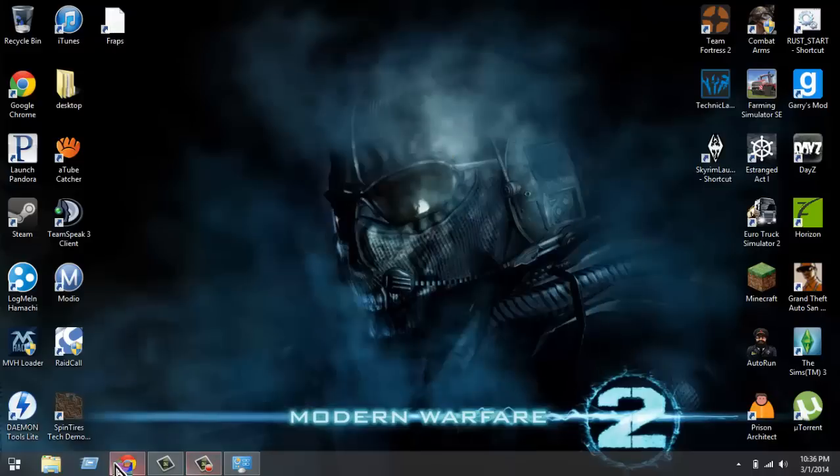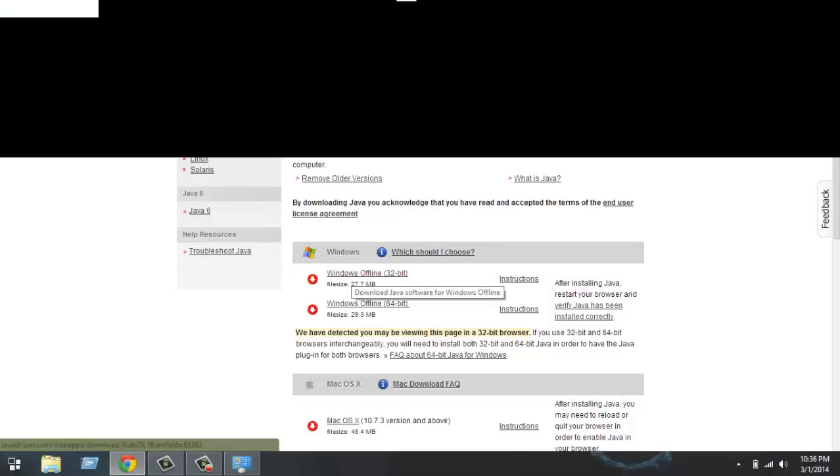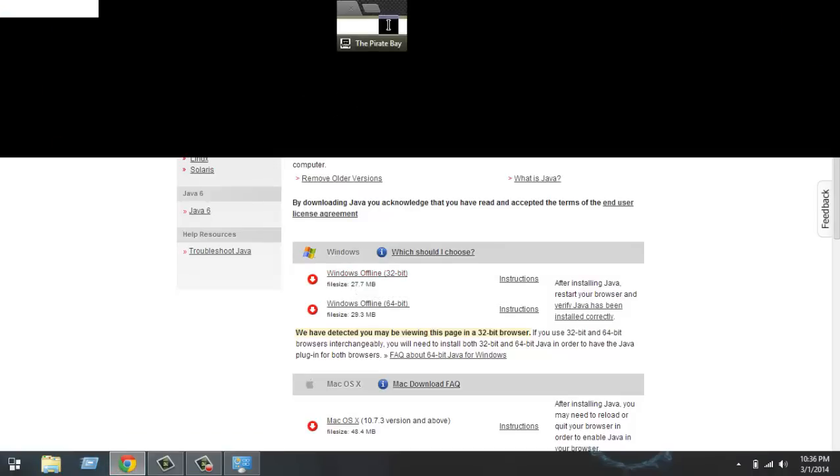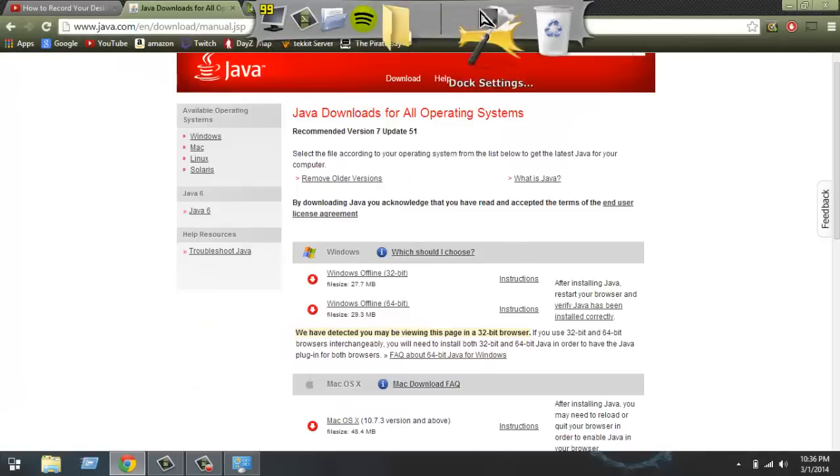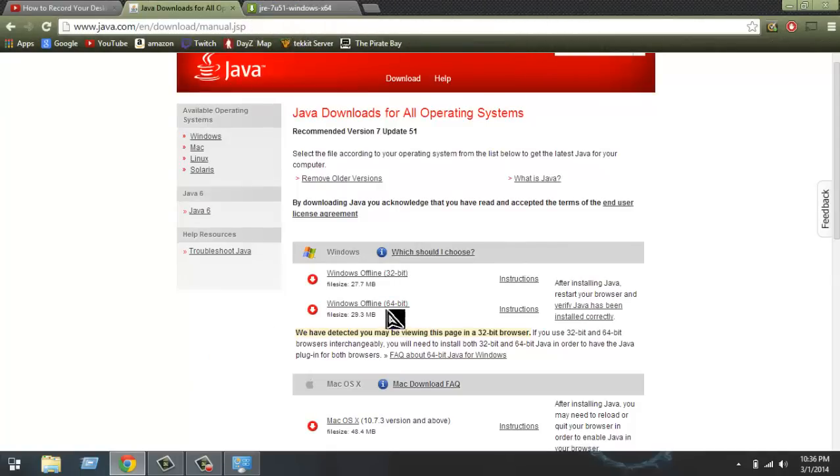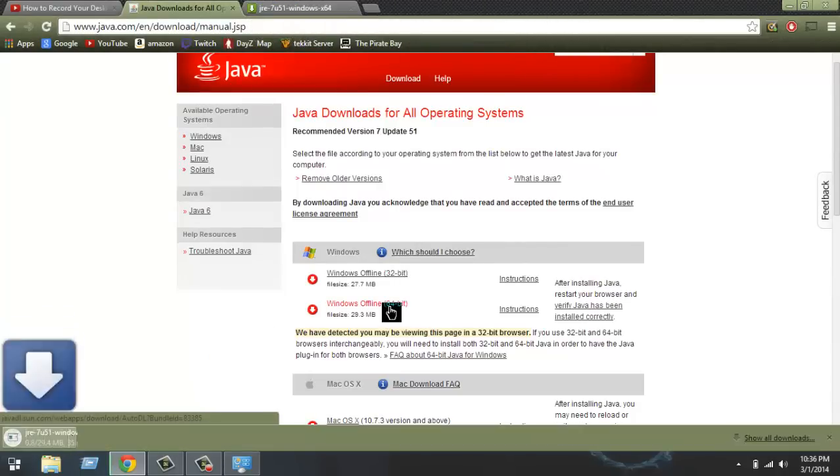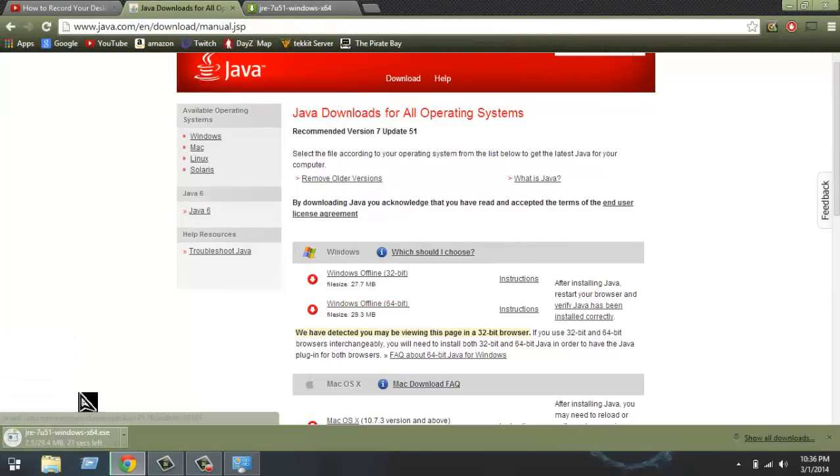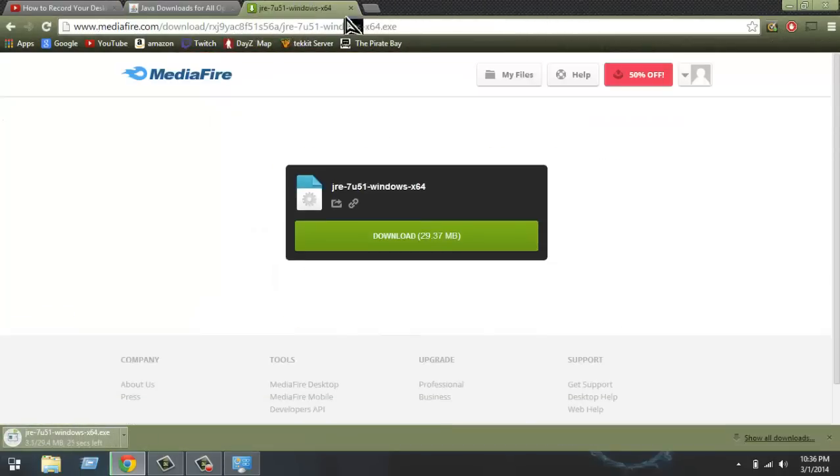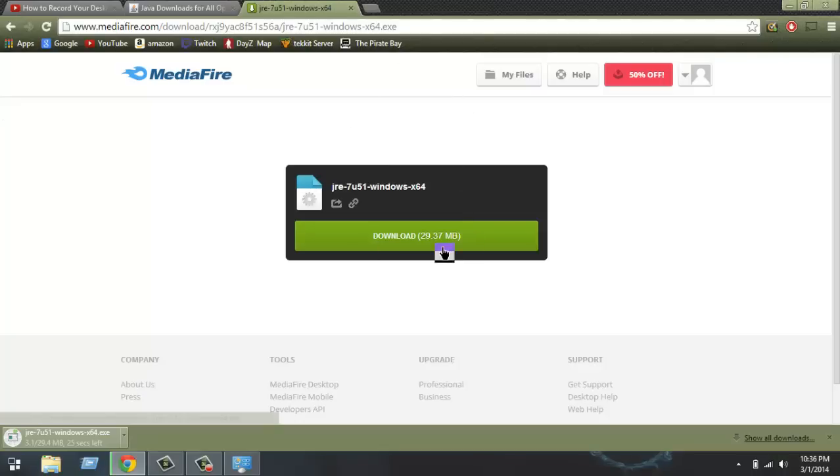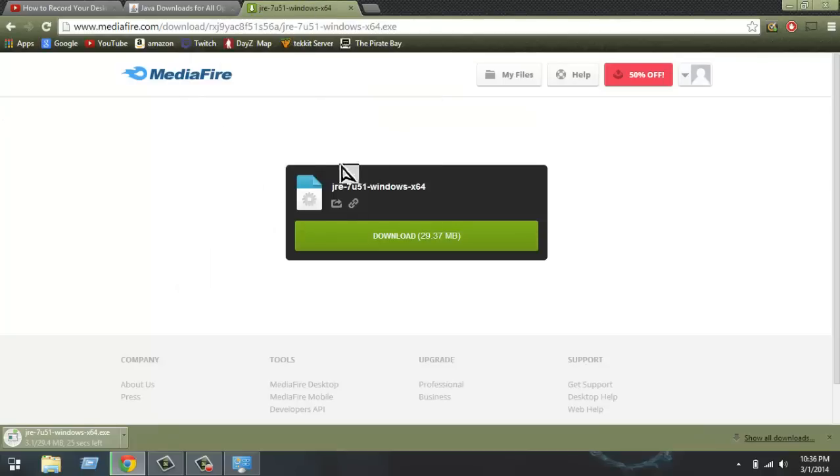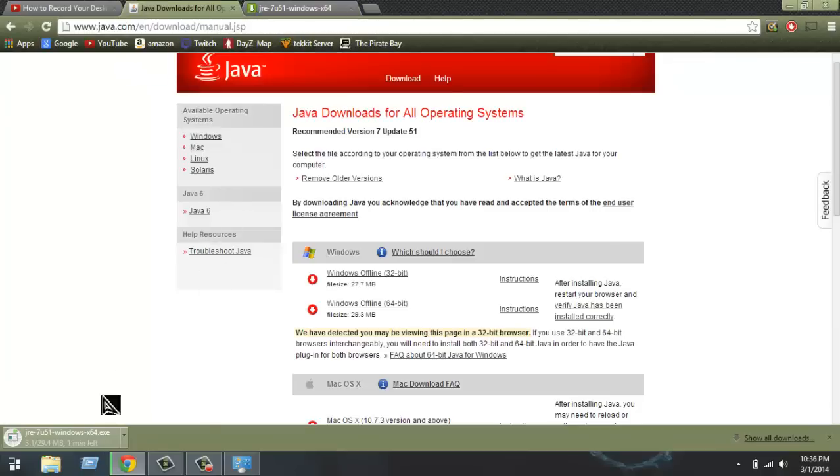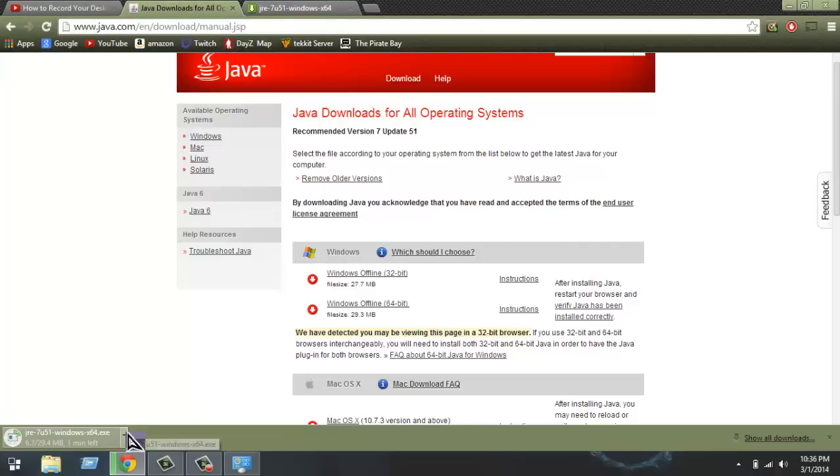Let me just minimize that. We're gonna go to internet. So we're gonna click the 64-bit. I will leave both links, probably the media, it'll probably be faster. It's gonna be downloading there. Mine's already downloaded.